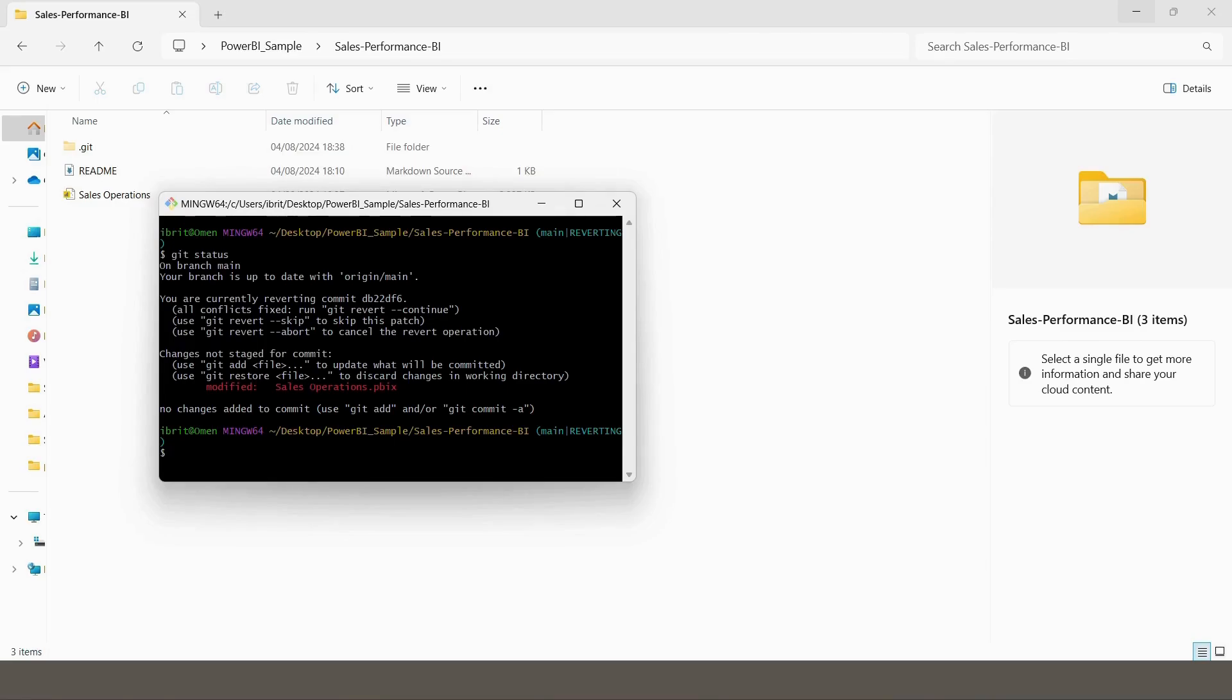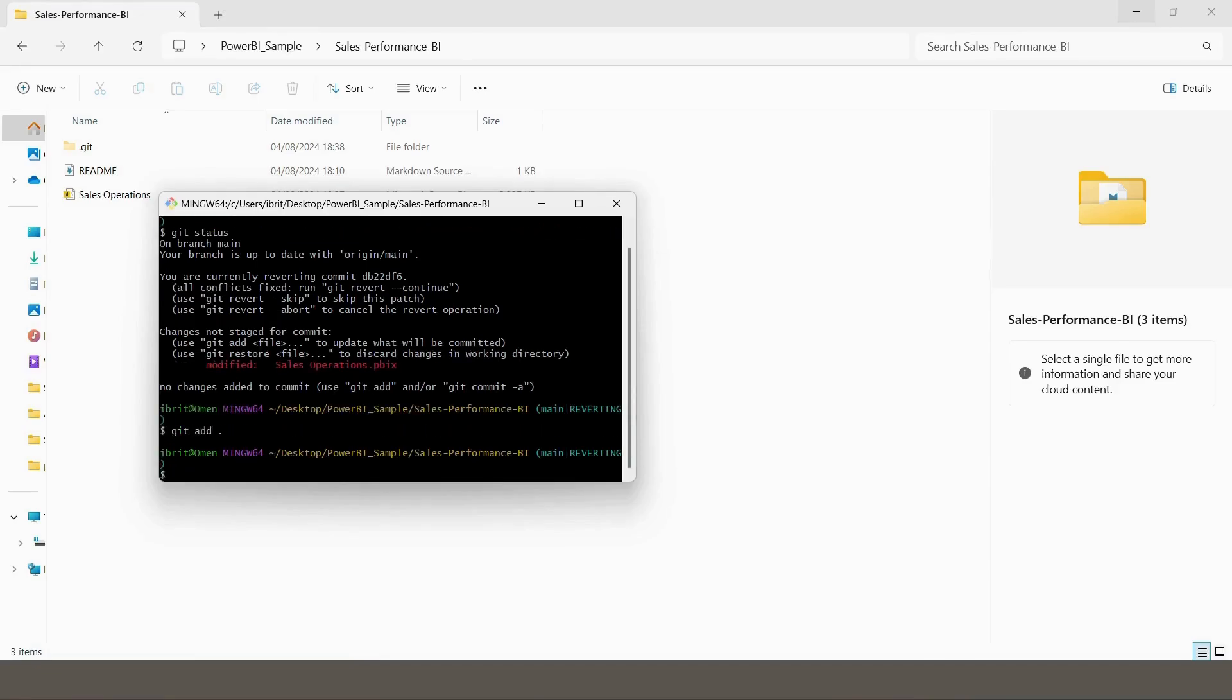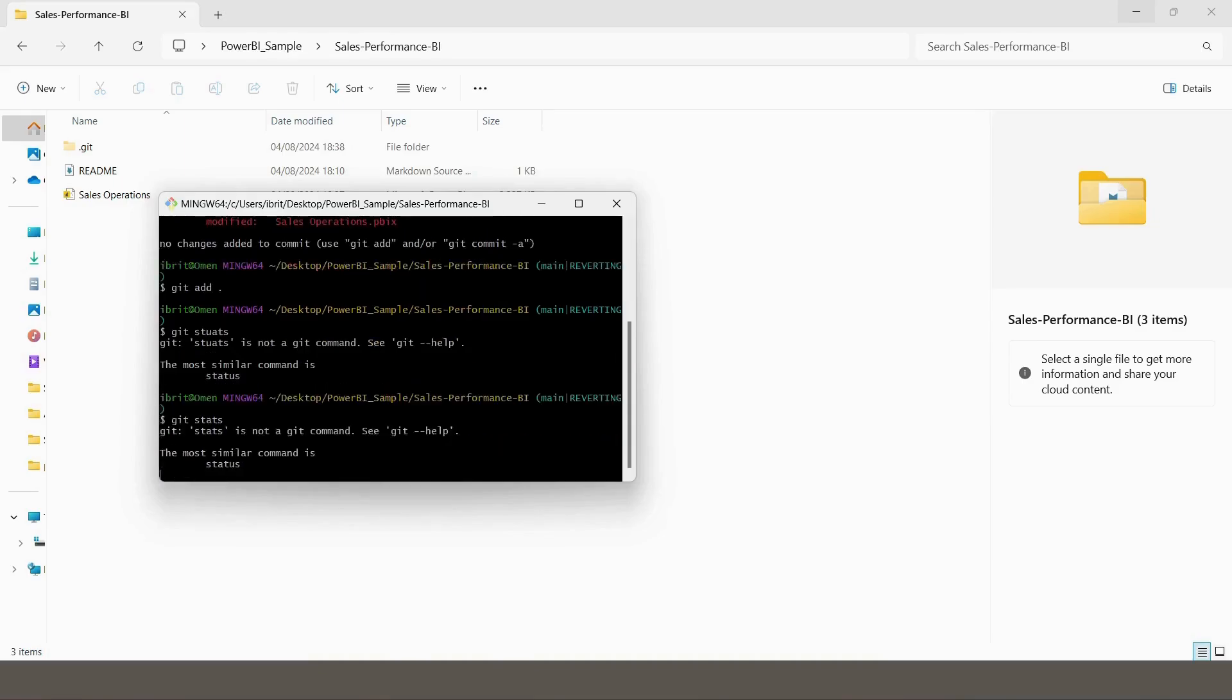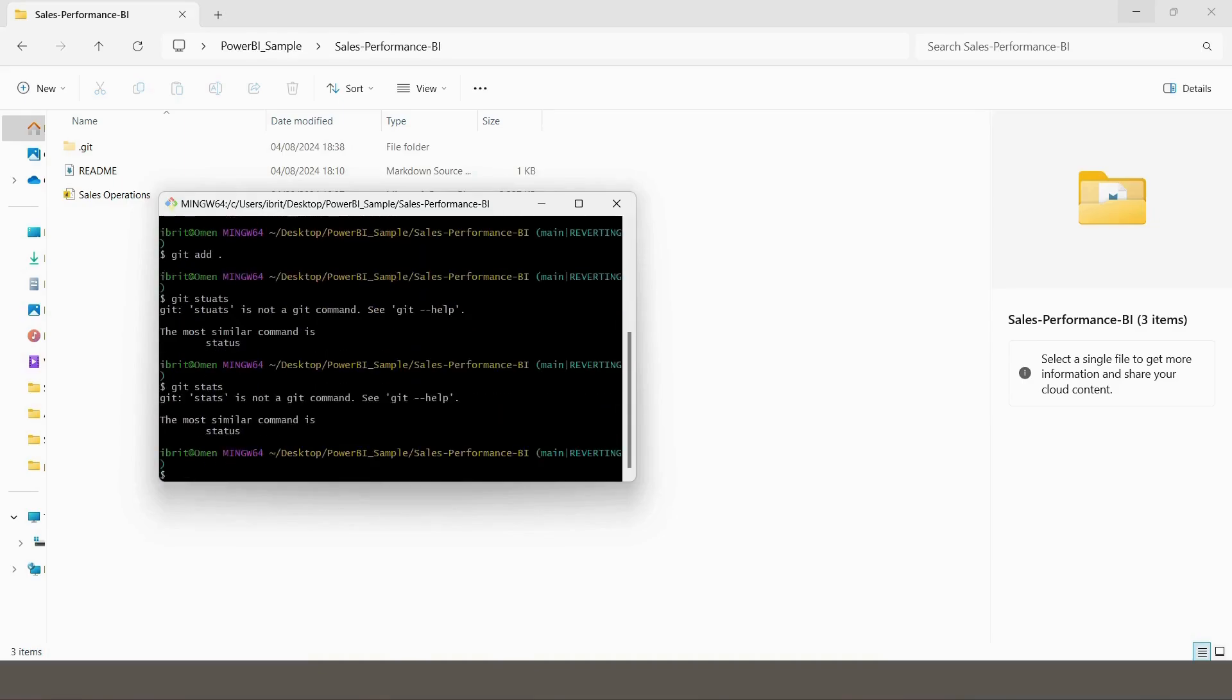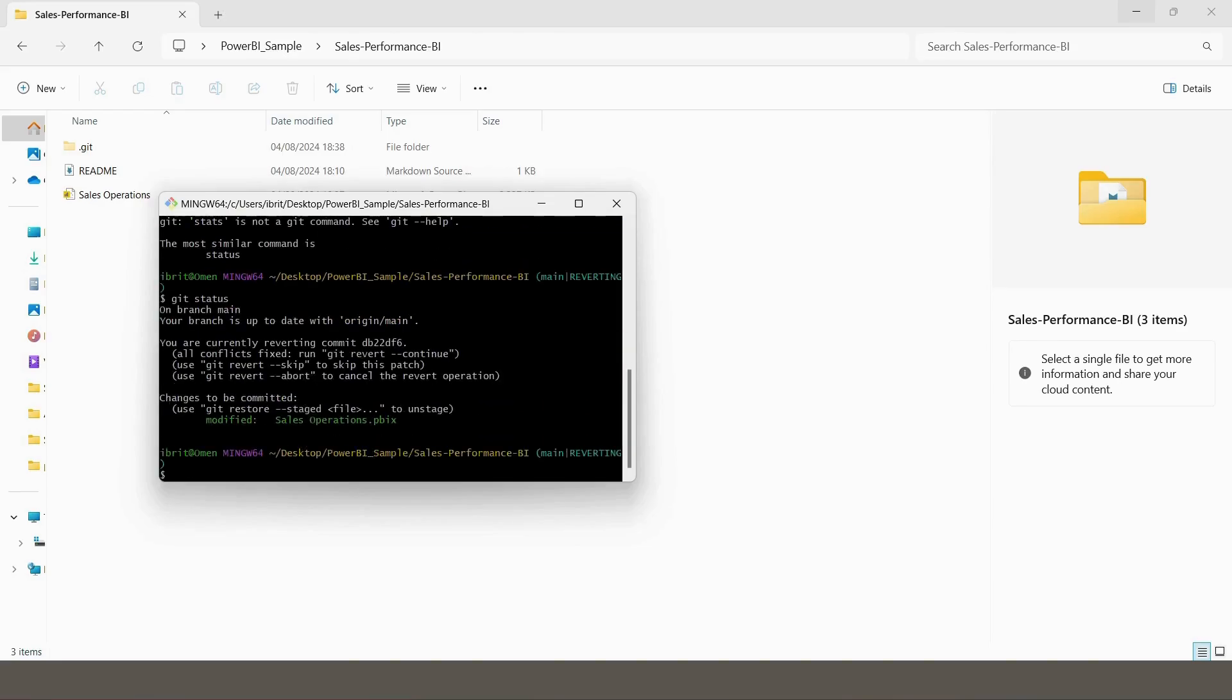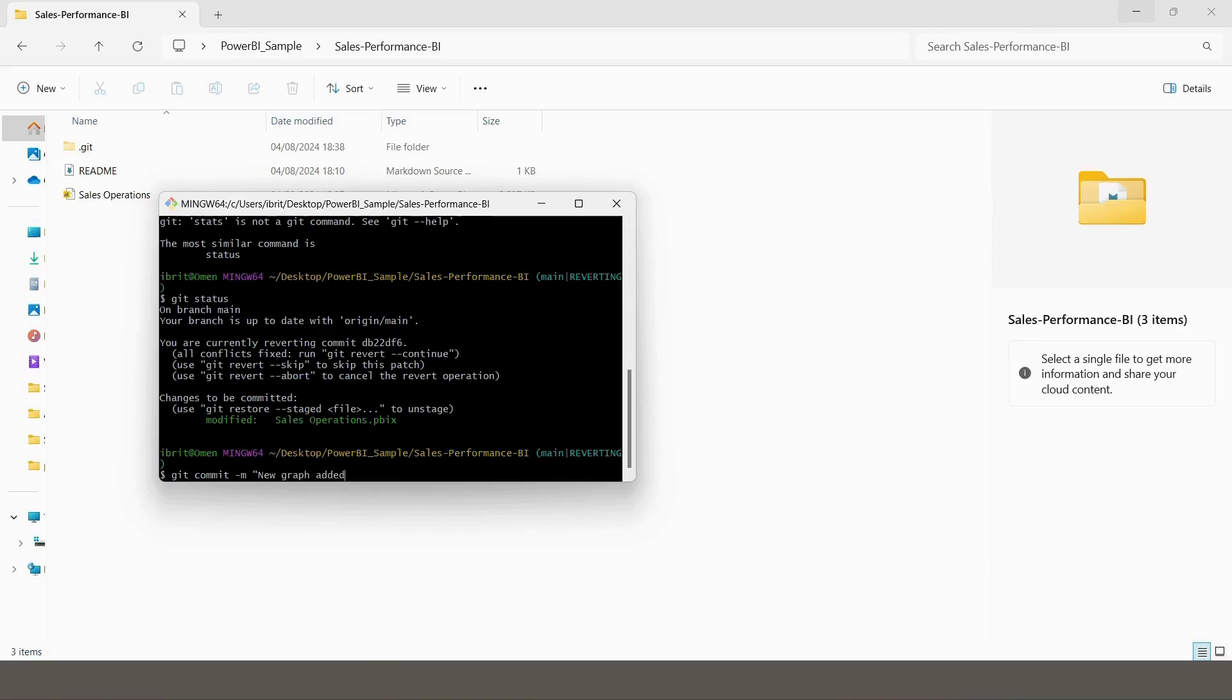That's why you do 'git add dot,' that means everything. Now if you check it, you're going to have a status that says, oh my god, that says it's for the stage and it's ready to be committed. And you do 'git commit.'